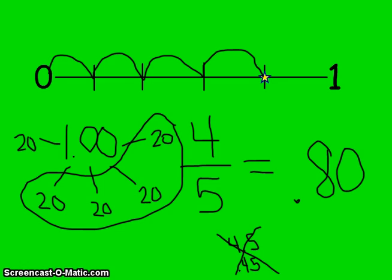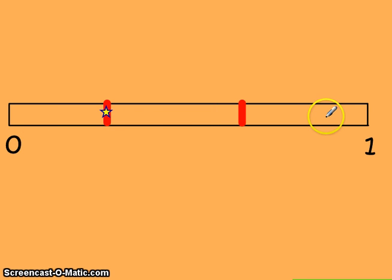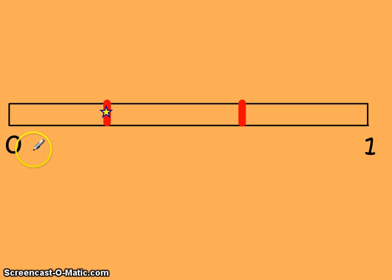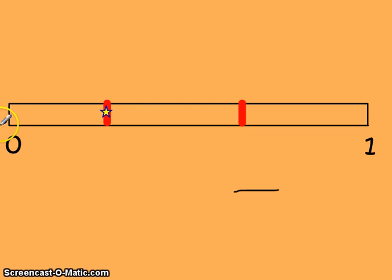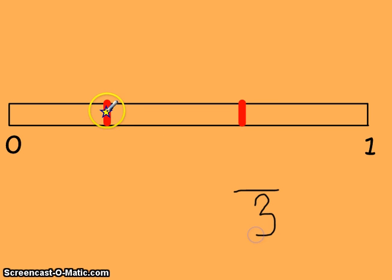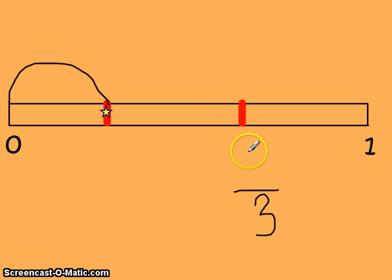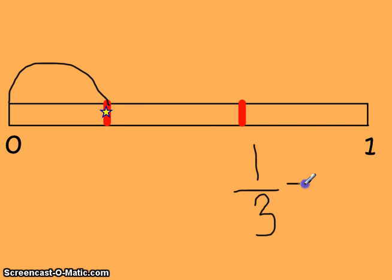Let's look at one more. I have a number line - I drew a bar this time, but it means the same thing. It's a fraction between 0 and 1 with no wholes. Counting the denominator, I have 3 parts. The star is at the first part, so this is 1 out of 3 - 1 third. Now if I want to turn this into a decimal fraction, how would I do that?